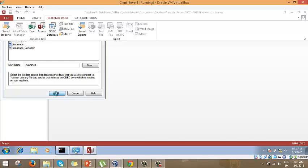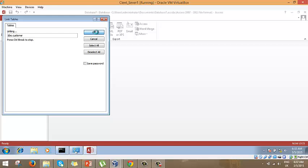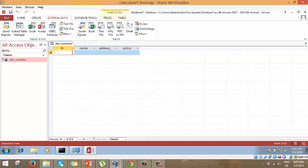My machine is slow but getting the job done. We've pointed to the server and located the database. We click on the customer table for data entry to input data and populate the table. Let's open it up — we can see the ID, name, and address columns. We'll enter a record: ID 0001, name Karen Cyrus, address Lavender.